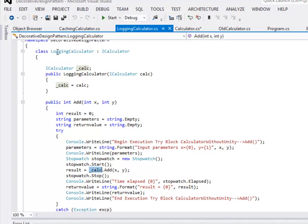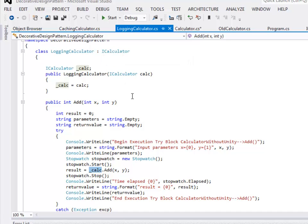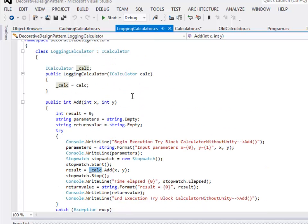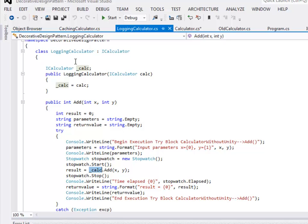To address cross-cutting concerns, I have created other concrete classes. I've created a concrete class called LoggingCalculator that implements iCalculator. I have removed all the logging behavior from the Calculator class and put it here. I've created a constructor for LoggingCalculator that takes a concrete iCalculator implementation as a parameter — it could be a Calculator, a CachingCalculator, or a validation class. Once LoggingCalculator has implemented its logging behavior, it passes control to the next concrete class.